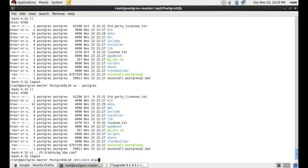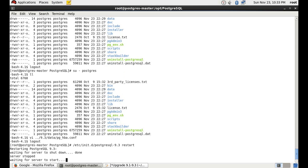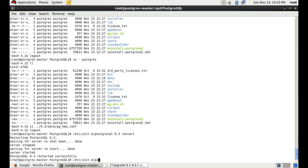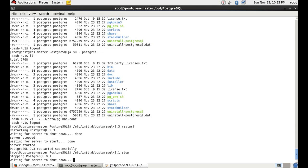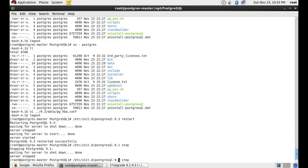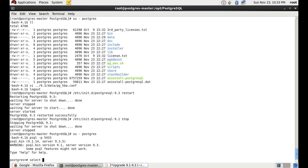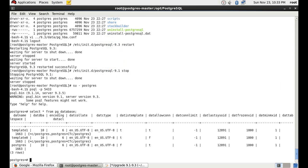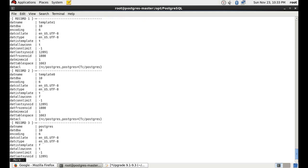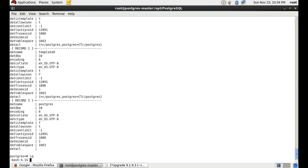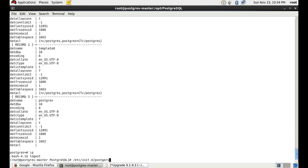We can use the pg_ctl utility or also use the service file to start, stop, and reload Postgres. This time I'm using the service file at /etc/init.d/postgresql-9.3 to restart. Now I'm stopping PostgreSQL 9.1 because we need to upgrade it. Switching back to the postgres user, I'll use the psql command — you need to mention the port number here because by default it goes to 5432. I'm connecting to port 5433 for 9.3 to show that it has only the three default databases. Then I'll stop PostgreSQL 9.3 as well.